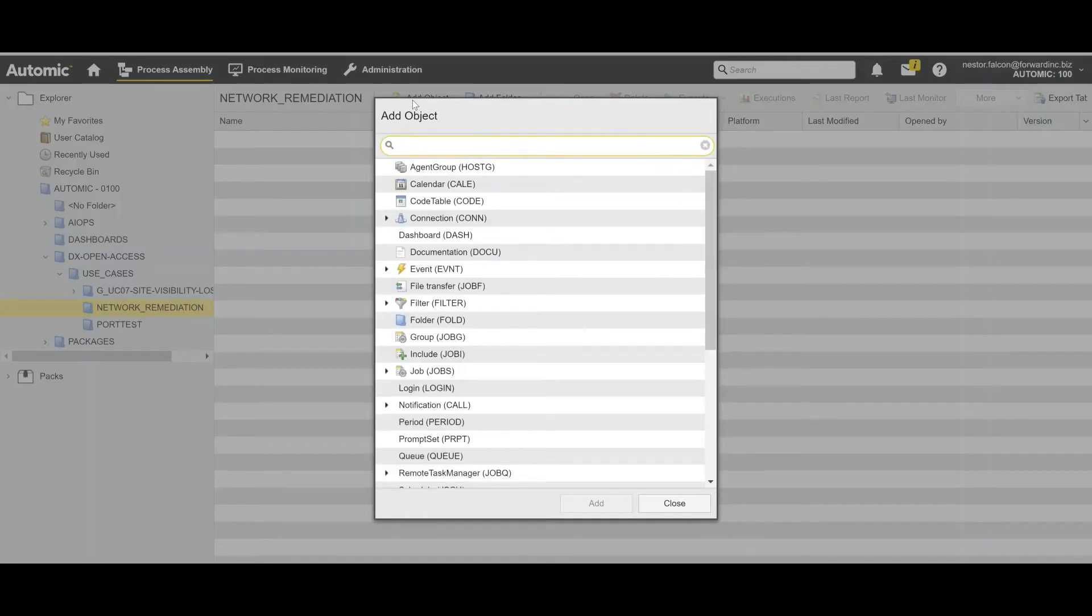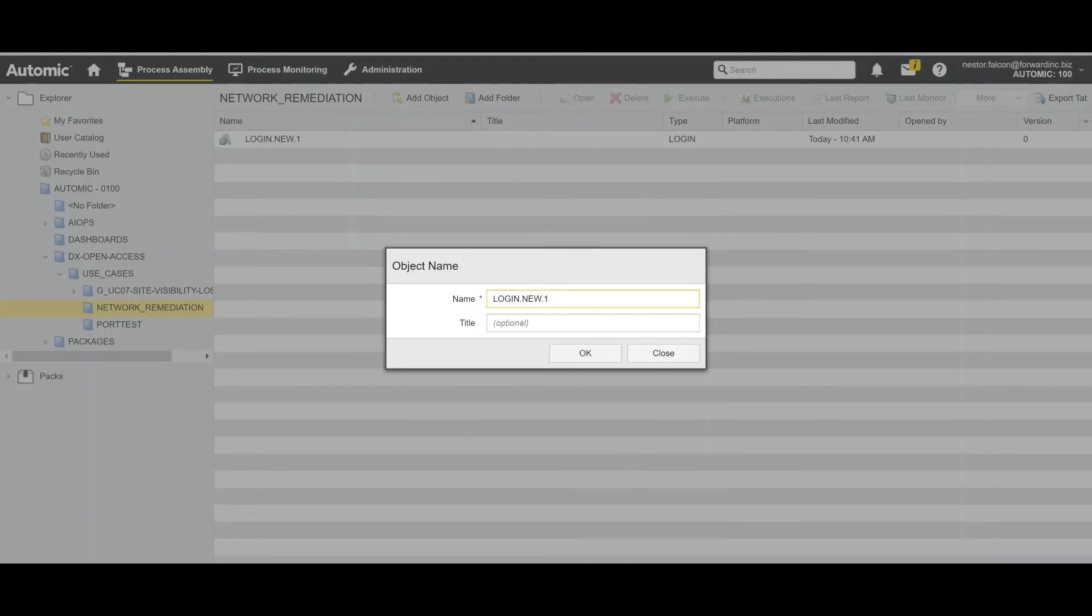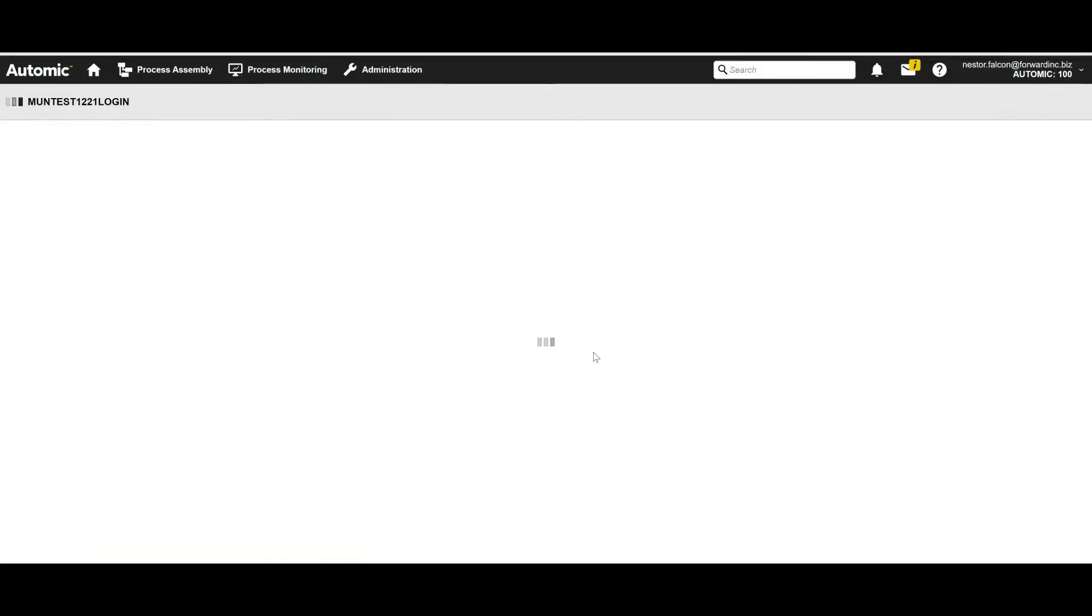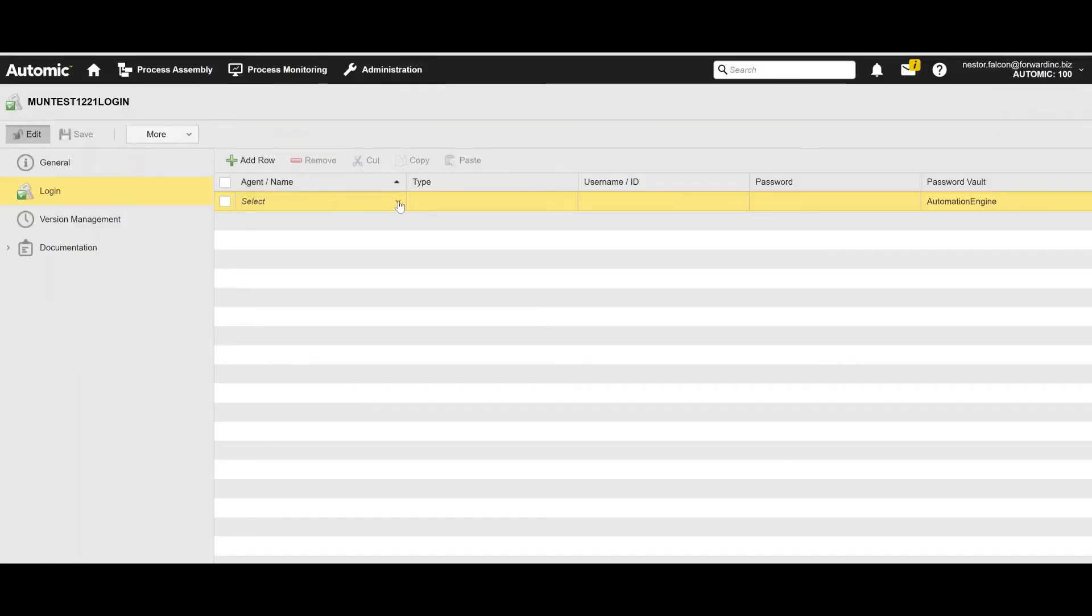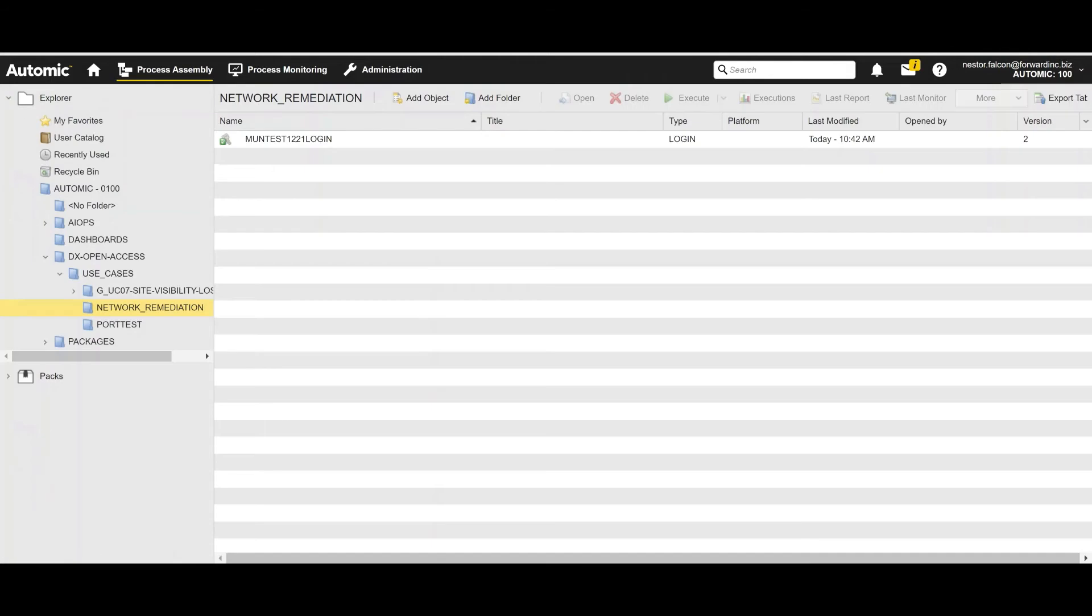So the first thing that I'm going to need is a login object. This is going to enable Atomic to connect to my Unix machine and trigger the selected script. So I'm going to give it a name to identify. And I just need to add the agent that I want to connect to, user and password. And save. Good. So now we can proceed.